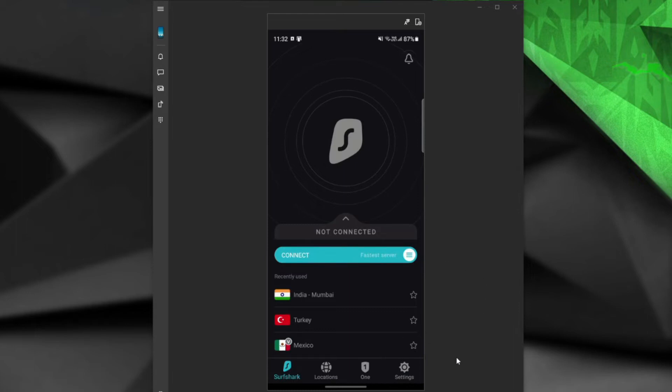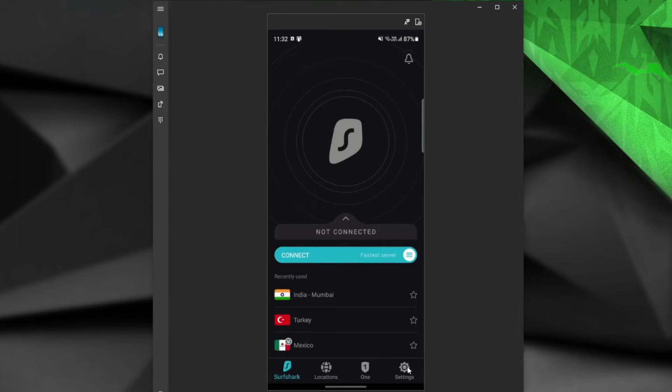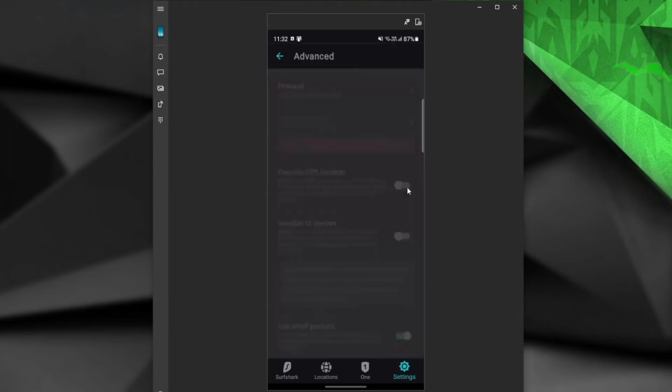Namely, when you open the application, you need to visit settings, tap on advanced, and check out this override GPS location feature. You must enable it for the solution to work, as it basically matches your GPS location to the VPN location.